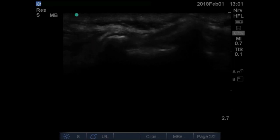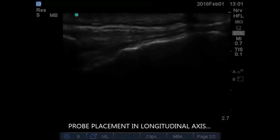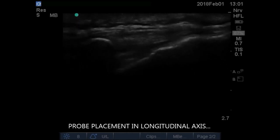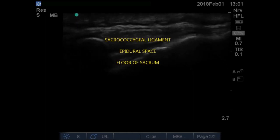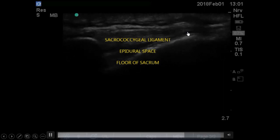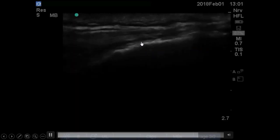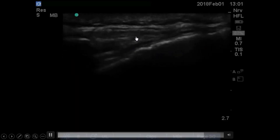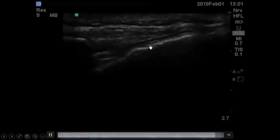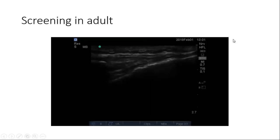We stop here and convert to the longitudinal view so that we can visualize the base of the sacrum, sacrococcygeal ligament, and the epidural space. The needle will come from lateral to medial or caudal to cephalad to reach the epidural space. The anechoic part is the sacrococcygeal ligament, and the black anechoic region is the caudal epidural space. This is scanning in the case of an adult.